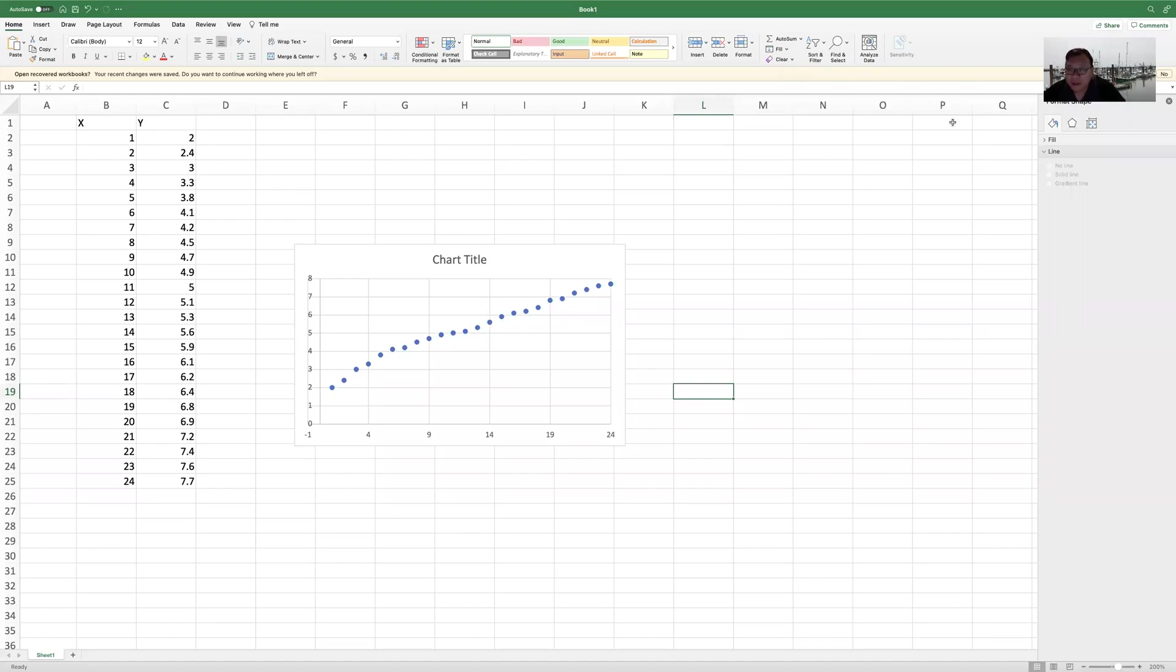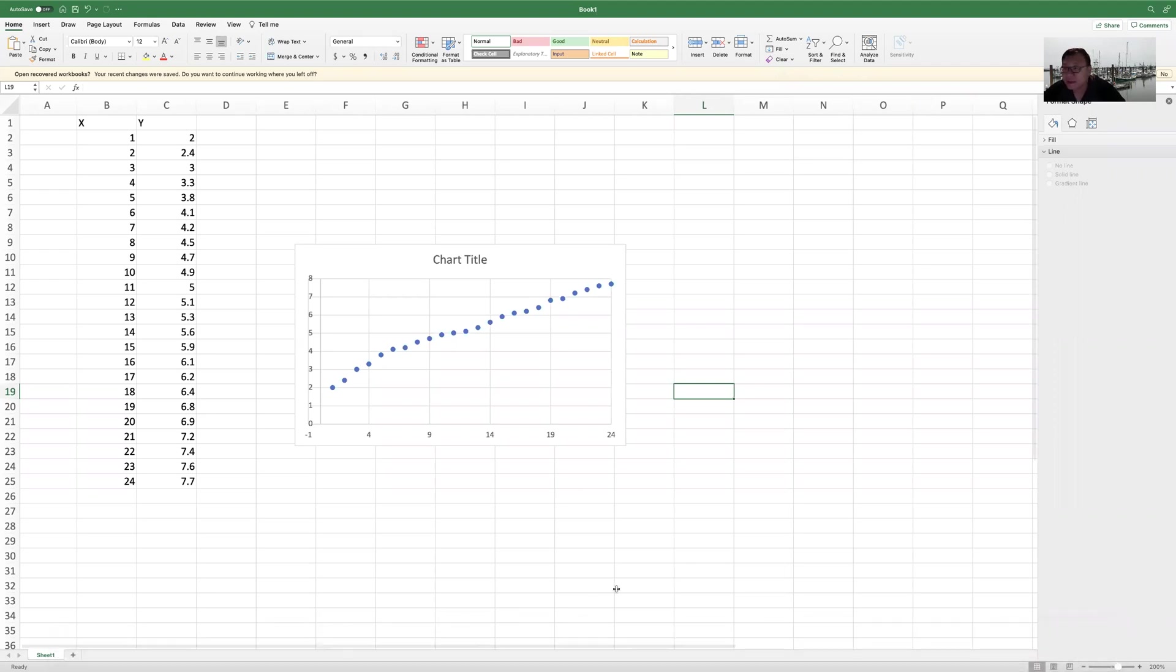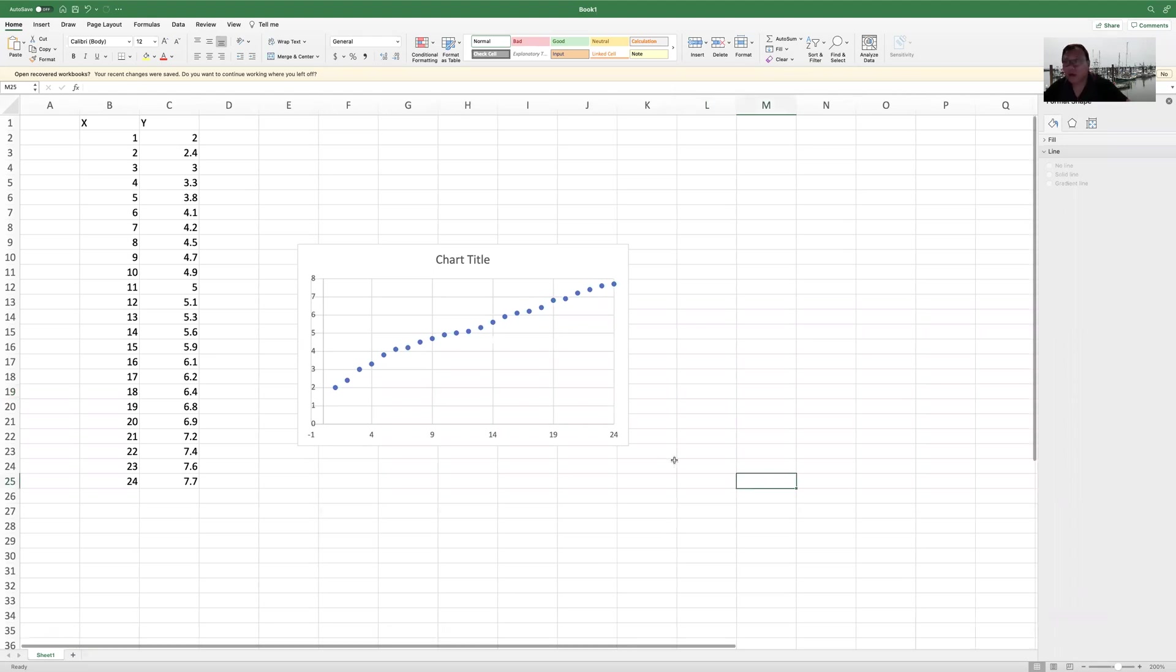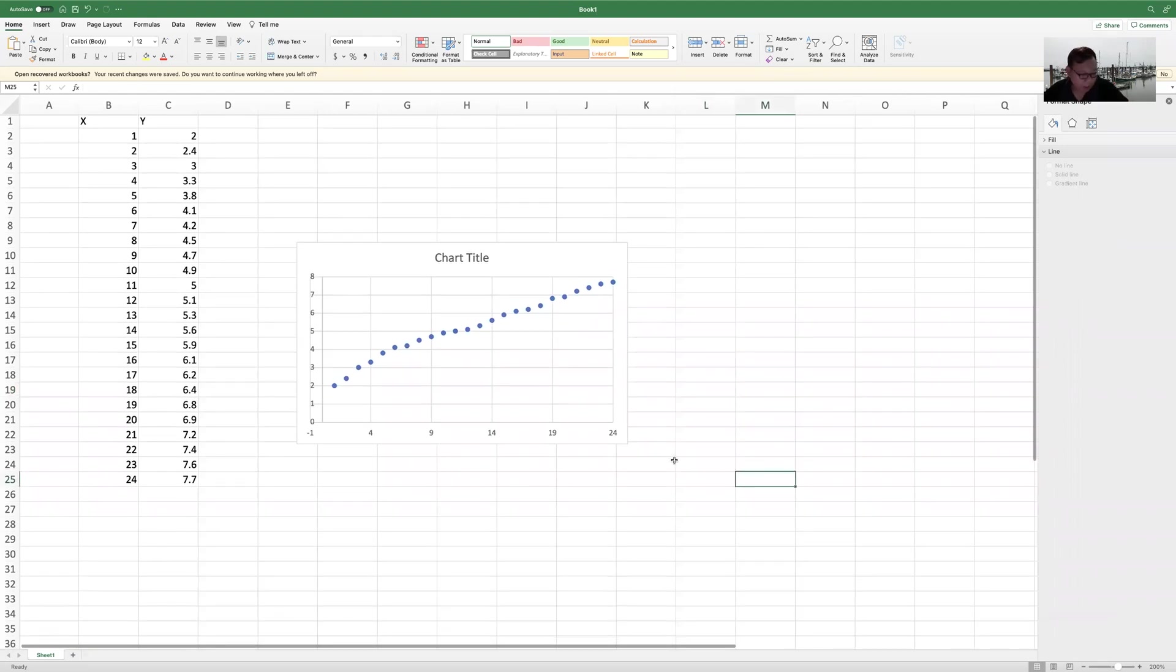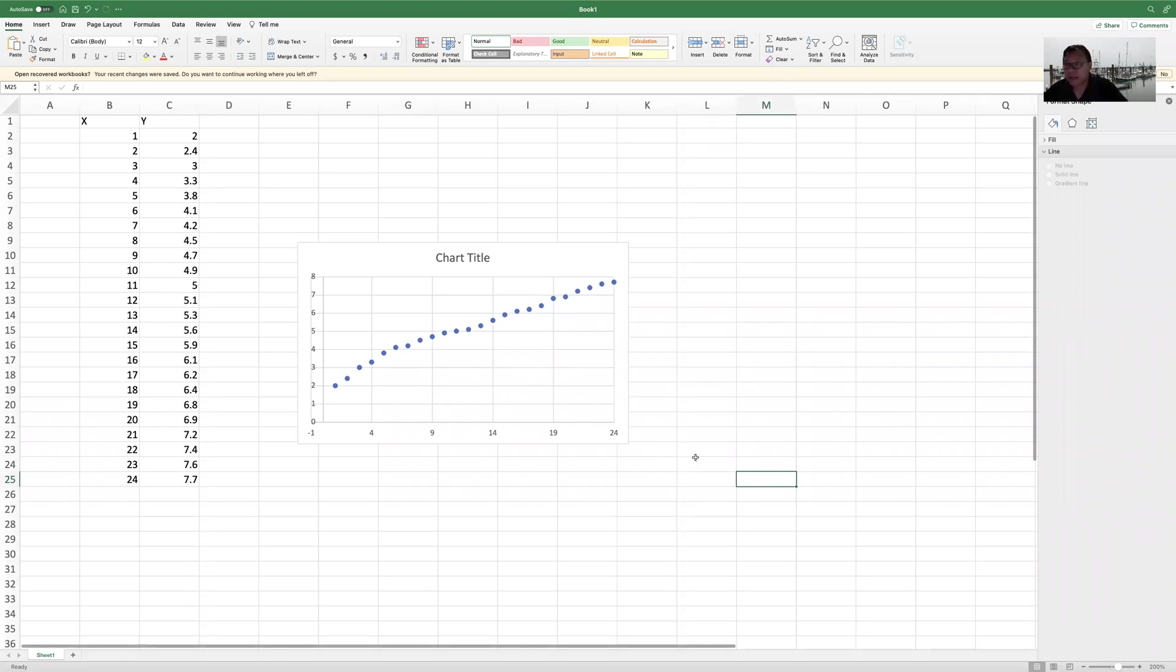Good evening. Today is September 26th, and I'm recording this video to help you know how to do regression using Excel.